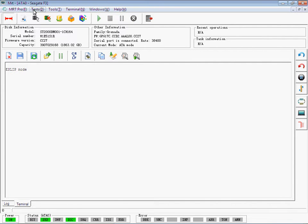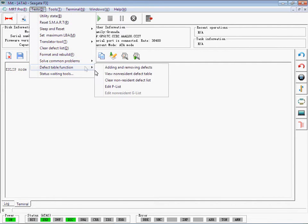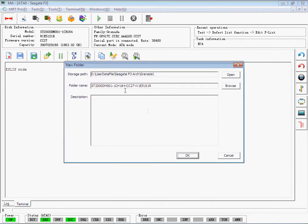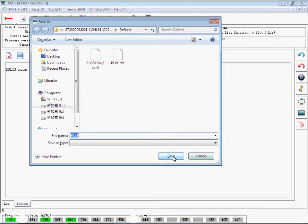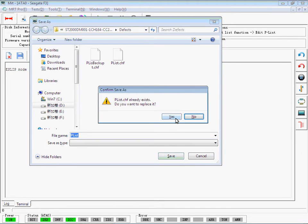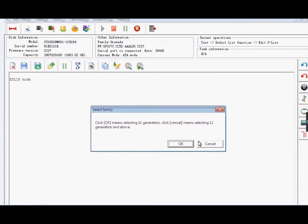Click the Test Find Defect Table function and choose Edit PLIST. Please note that when it has the node like this, you must choose Write Generation, otherwise the following process will not be successful.